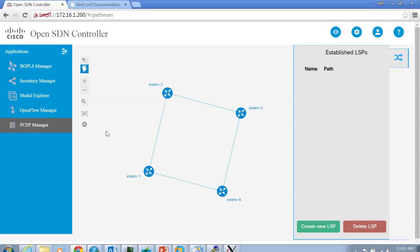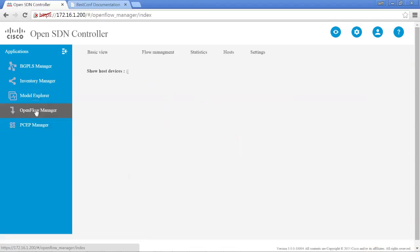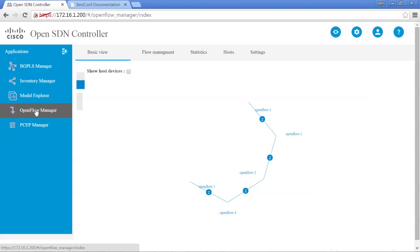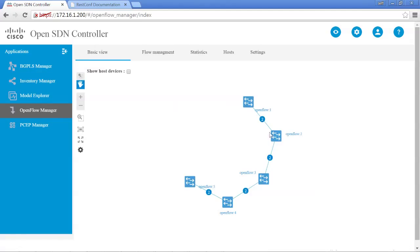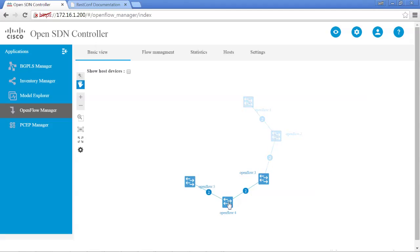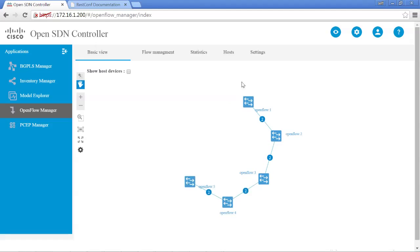Let's bring that up and go to the OpenFlow Manager. It looks like we have five switches, which is exactly what we were hoping for. If you actually highlight one of the switches, you'll see the other switches that it's directly connected to, which basically confirms this is a linear connection — and that's exactly what it is.